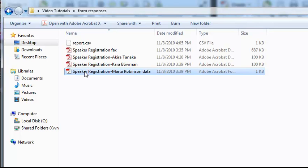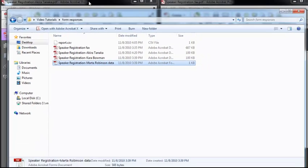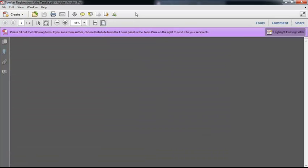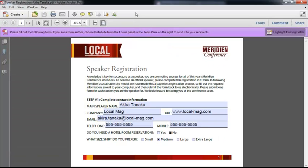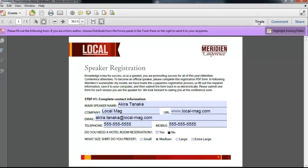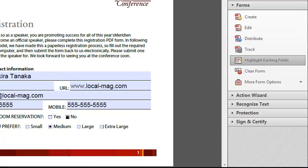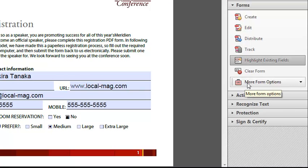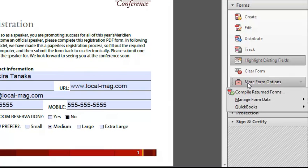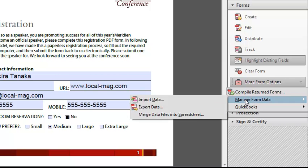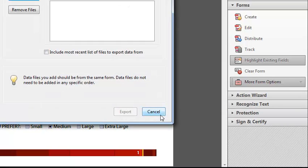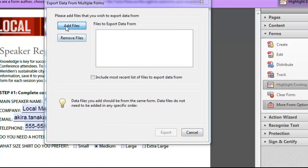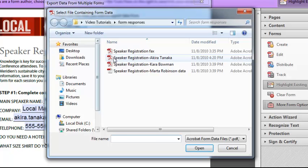What I need to do as a final step is convert all of this stuff into a spreadsheet that I can use with my database solution. And to do that, I'm just going to jump back to Acrobat, and I'll go ahead and maximize this window. Under the Tools set of Panels, I'm going to choose the Forms category, and under More Form Options, I'll choose Manage Form Data, only this time I'm going to choose Merge Data Files into Spreadsheet. And I'll choose Add Files.